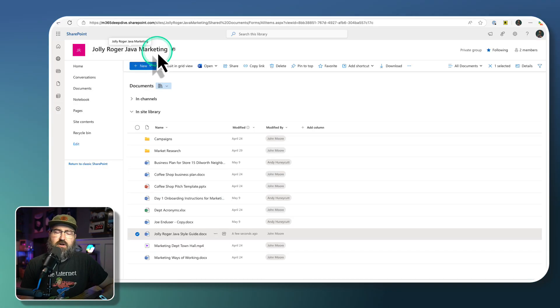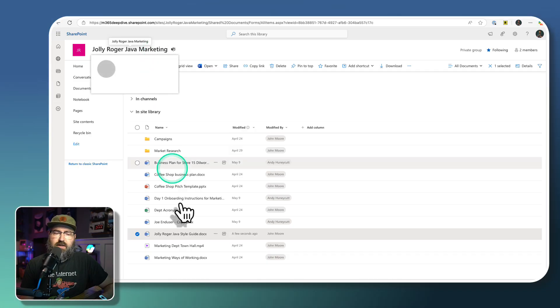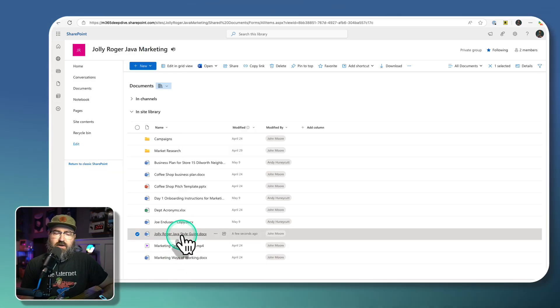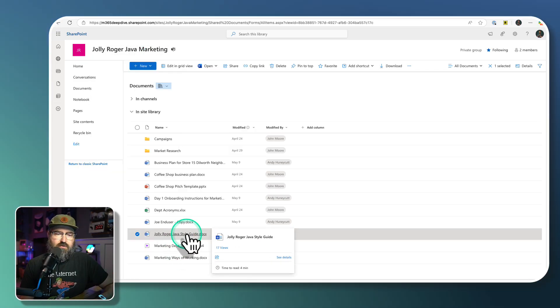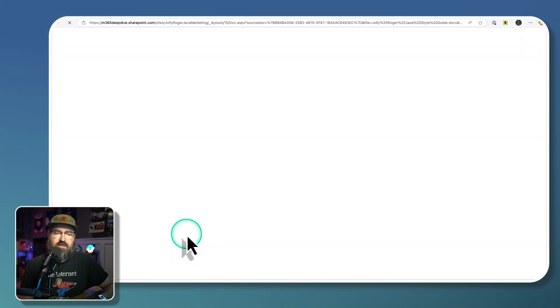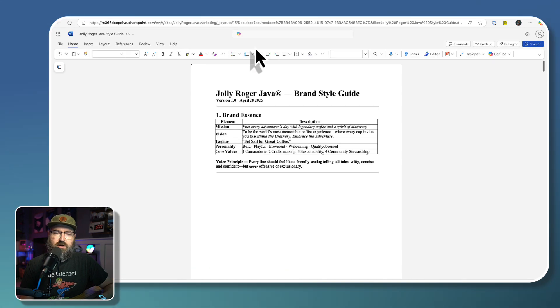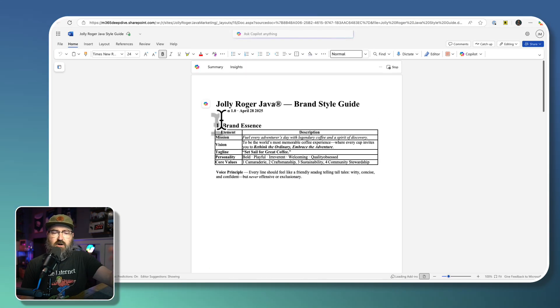In the fictional company called Jolly Roger Java, we've got a marketing SharePoint, and we've got a style guide that is available for the employees in the organization. So we're going to open up that style guide.